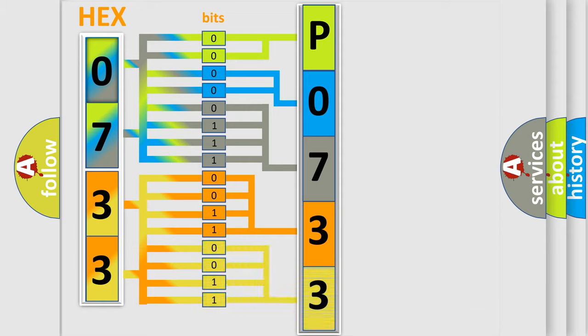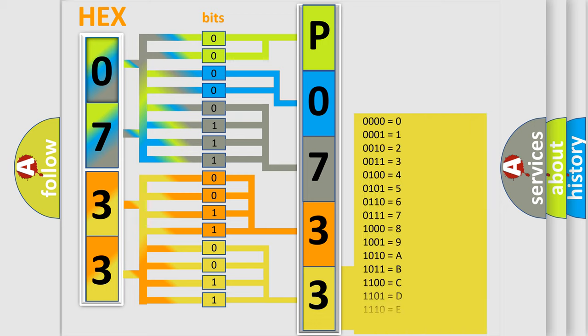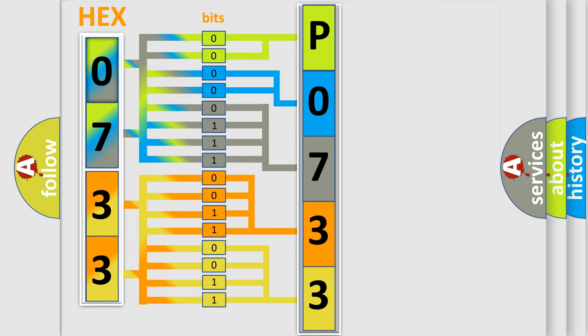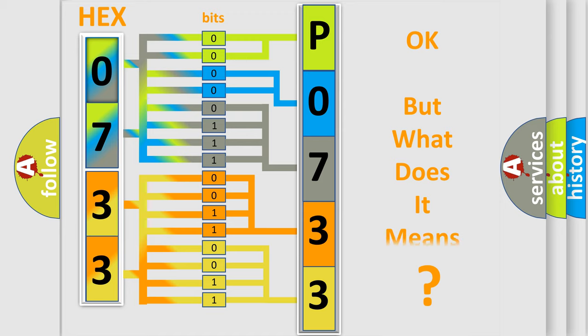A single byte conceals 256 possible combinations. We now know in what way the diagnostic tool translates the received information into a more comprehensible format.